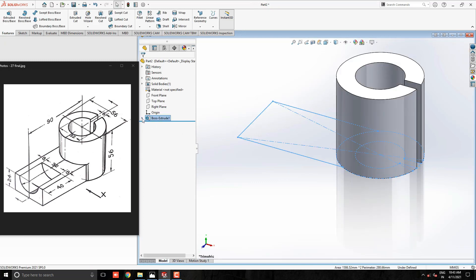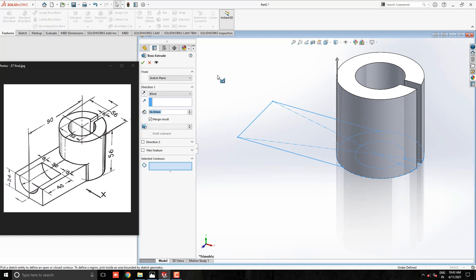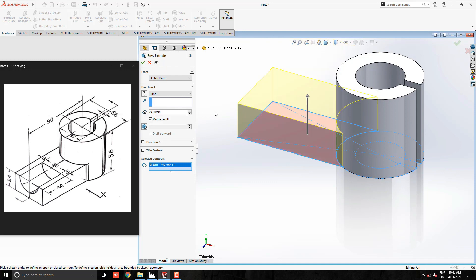Expand the first extrude feature and select the sketch. Take Extrude tool and select this rectangular profile. Put the extruding value 24mm. See the preview and click on OK.